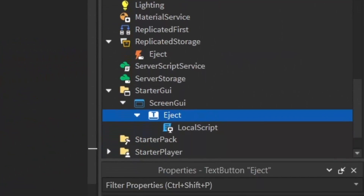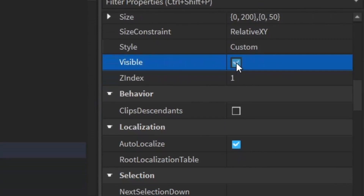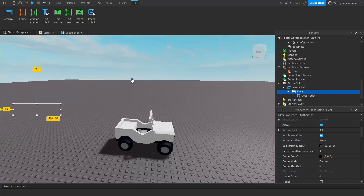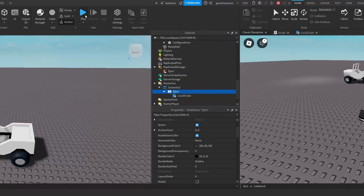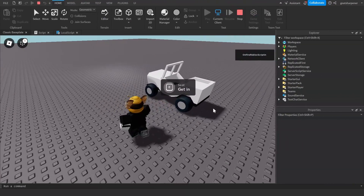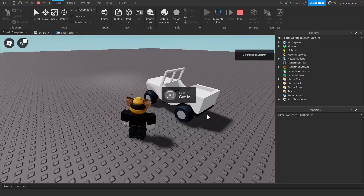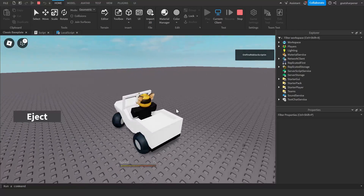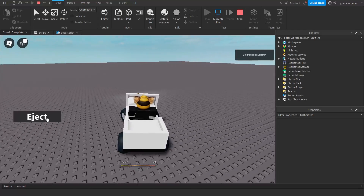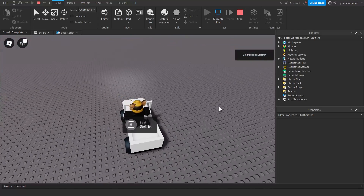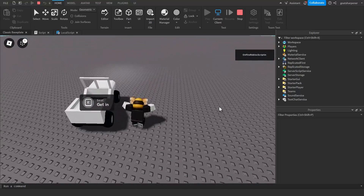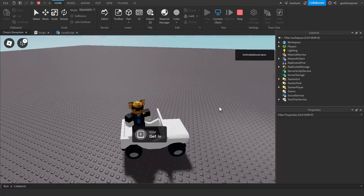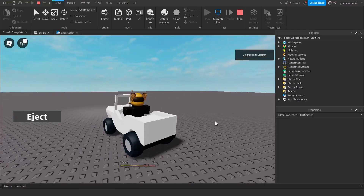One last thing — go back to the button in the Explorer, scroll down to the Visible checkbox, and uncheck it so the button is hidden by default in-game. Now let's test it out. In the game, getting close to the car shows the proximity prompt with action and object text. Holding it puts us in the car and we can drive. The eject button appears on the left. Clicking it ejects us from the seat and restores jump power. The seat is disabled by default so the only way in is via the proximity prompt.